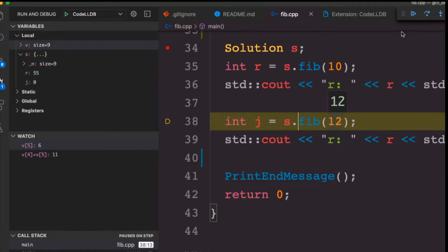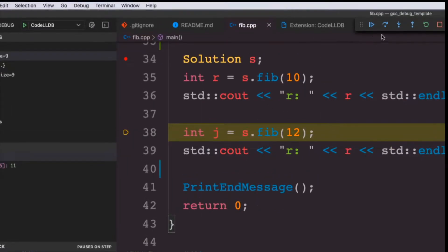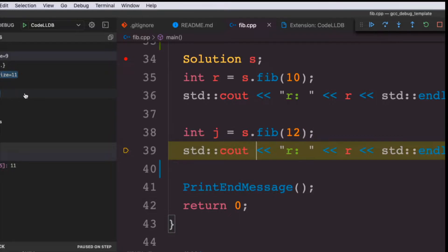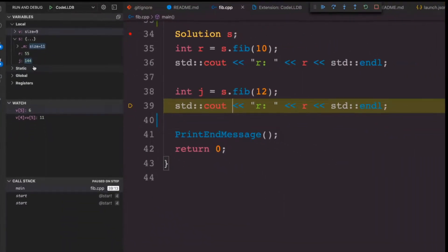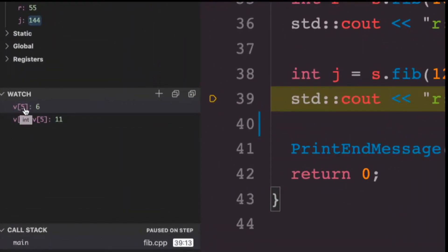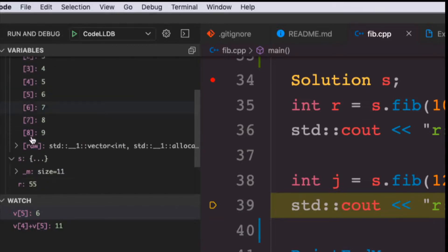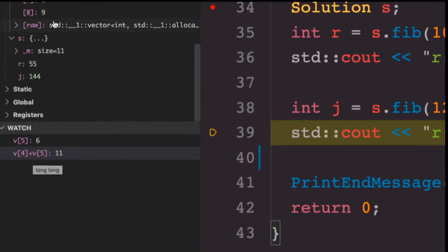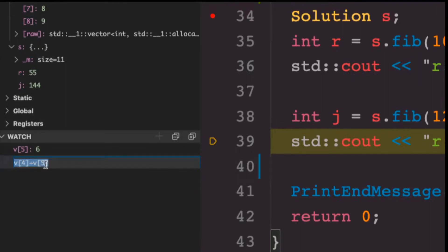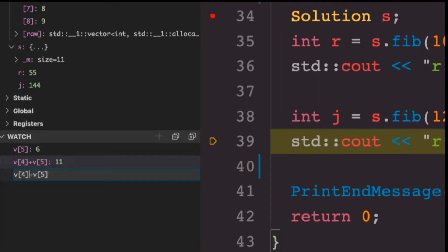J is still 0 because we haven't assigned to it. As soon as I run the next line, I should see the value of J to be non-zero — 144. The watch window is where you can customize what you want to focus on. If you just want to see one of these variables, you can put it here and focus on it. Or you can put expressions of what you want to see — a function of all the variables that are in scope. For example, if I want to see something like v1, v4 multiplied by v5, I can see this expression.